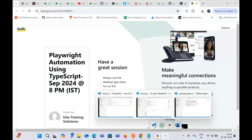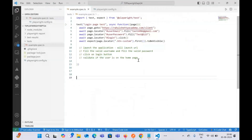This conference will now be recorded. Are you people able to see my screen? Yes, we are able to.